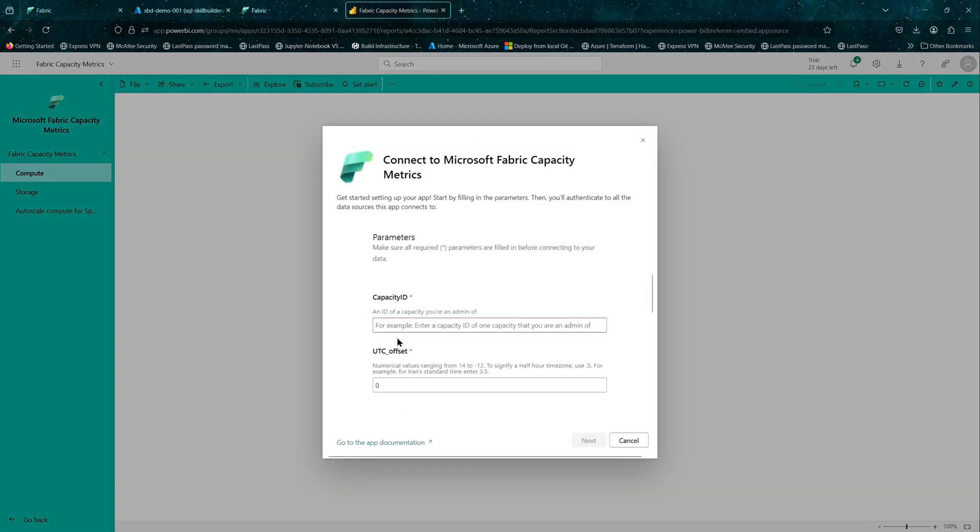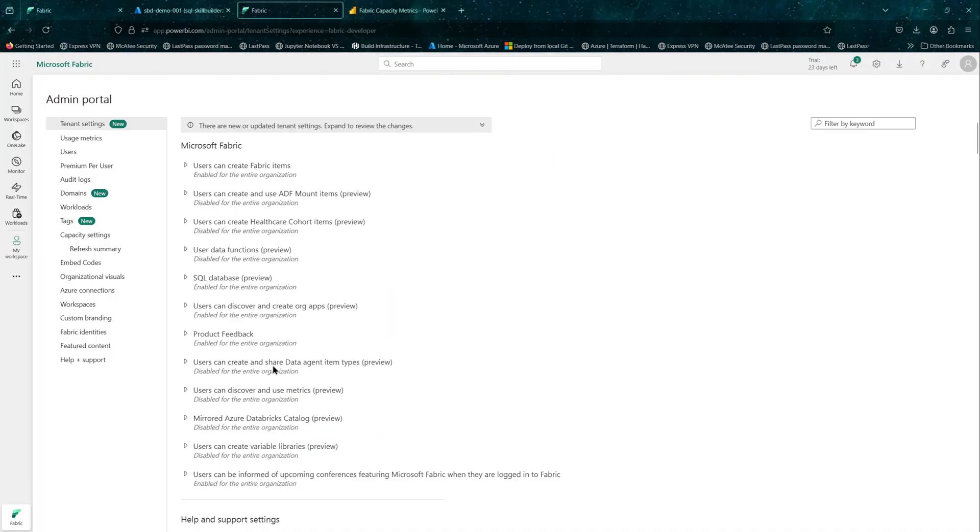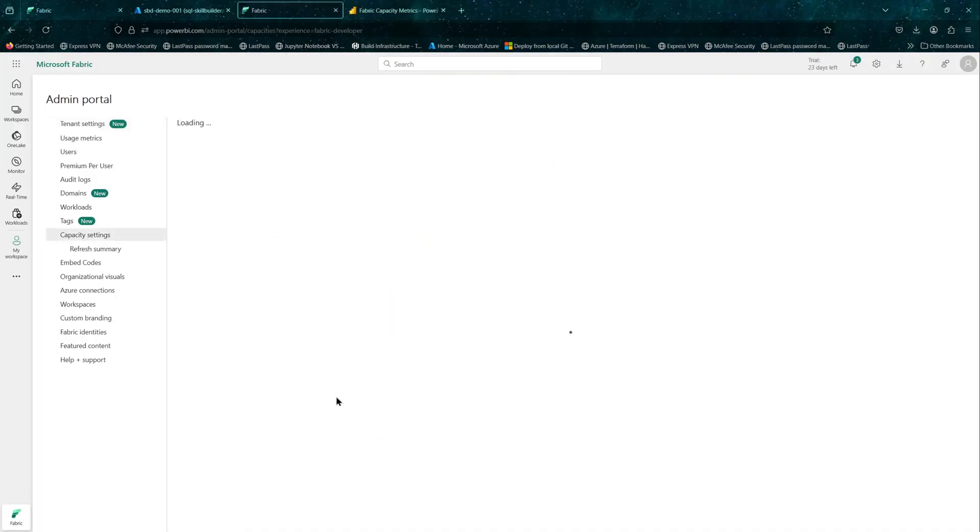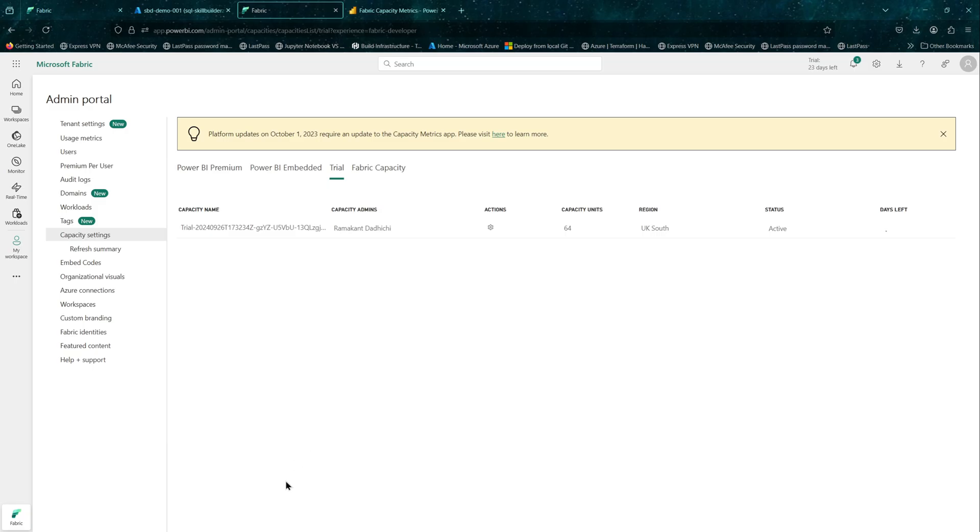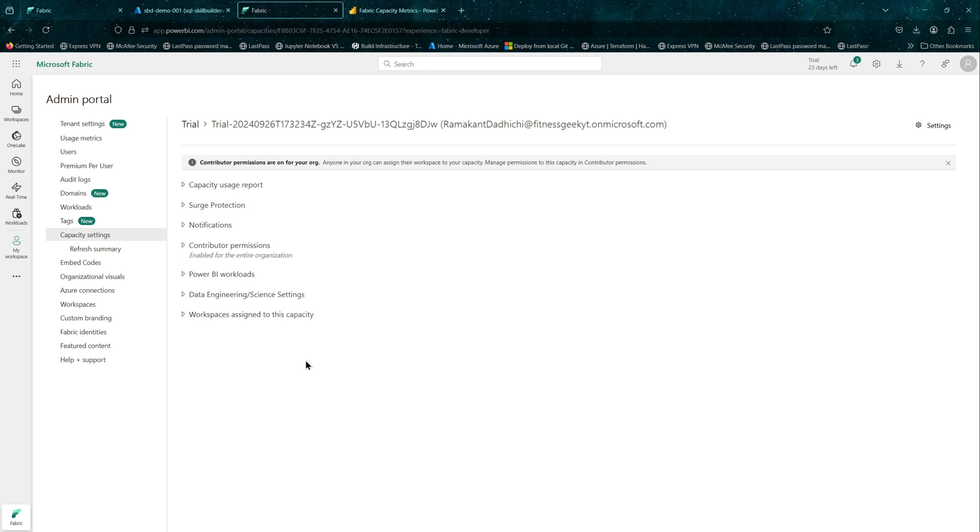It requires you to provide the capacity ID, the capacity that you want to monitor. If you are a capacity admin, you should be able to get it from your capacity. For my case, I'll just go here on the capacity settings and I can get it from the settings here on the right top.